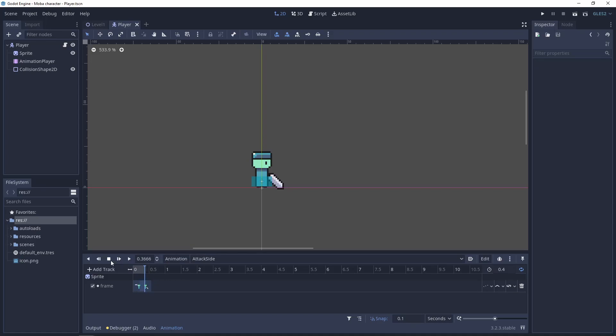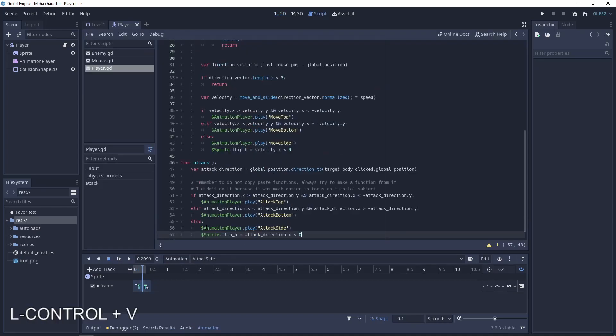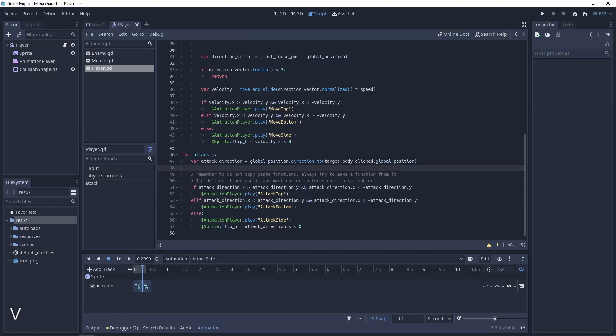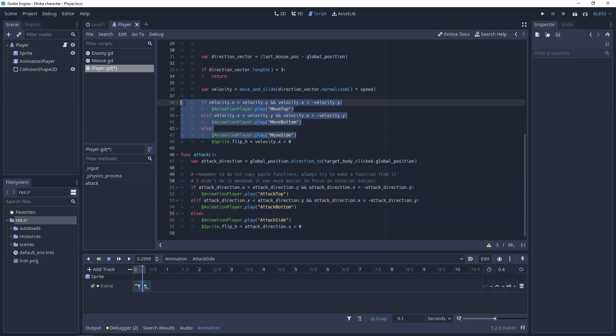Let's use the animation that we created before. For the attack side, top and so on. Let's go to the function attack.